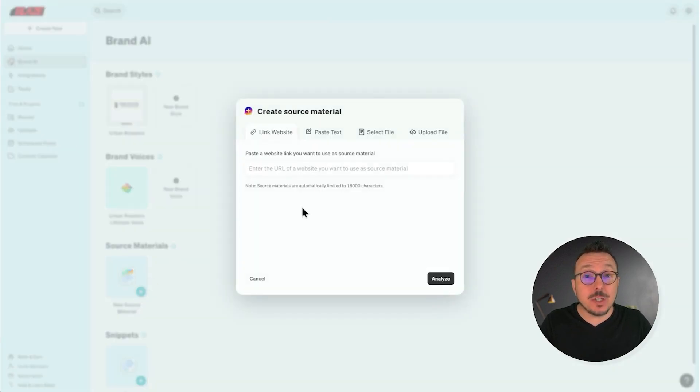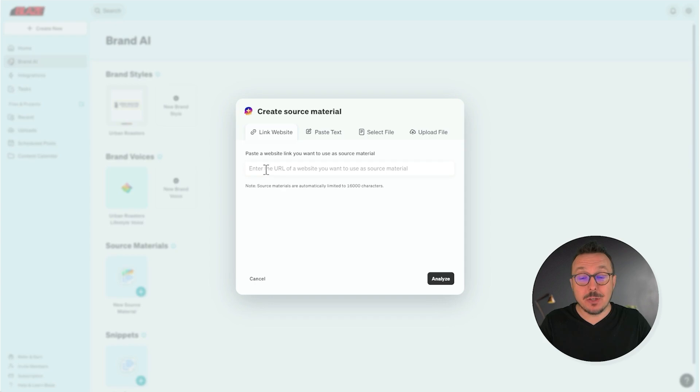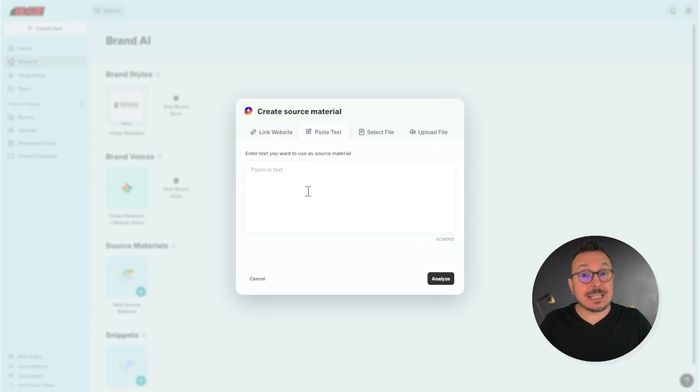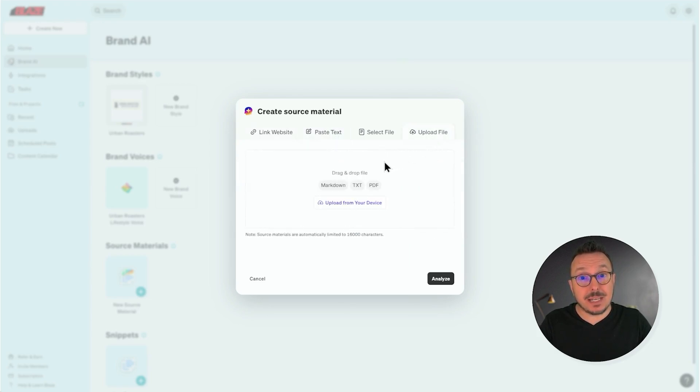From here, there are a few different ways you can train Blaze. You could paste the URL to a website, say the About Us section on your website, paste text directly into Blaze, or even upload a PDF that it can scan.